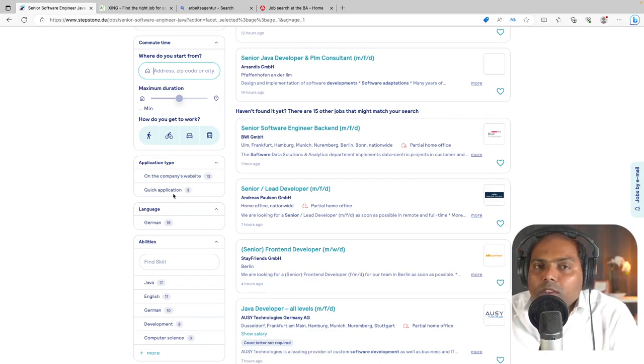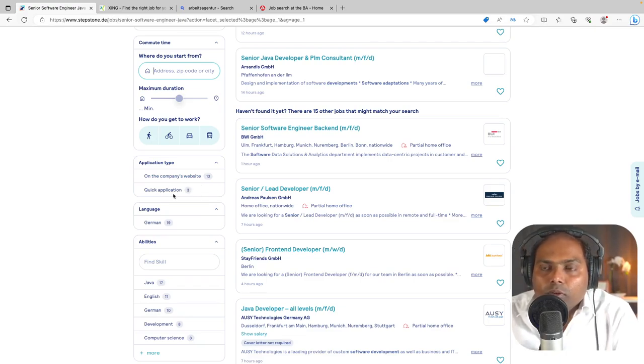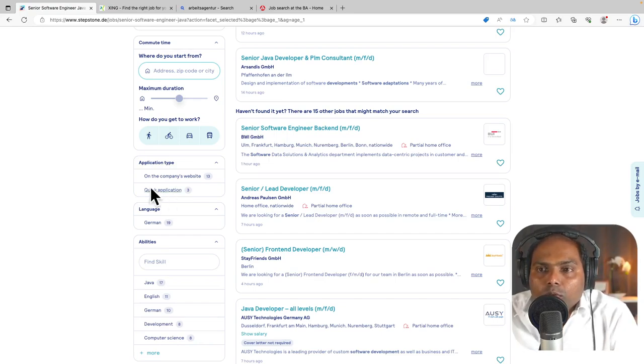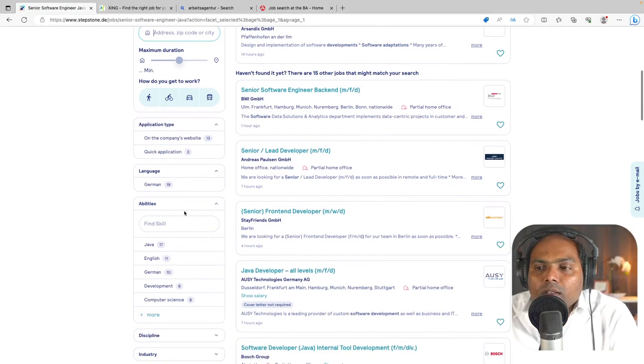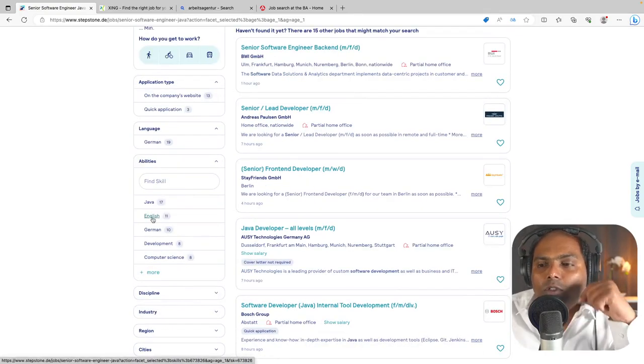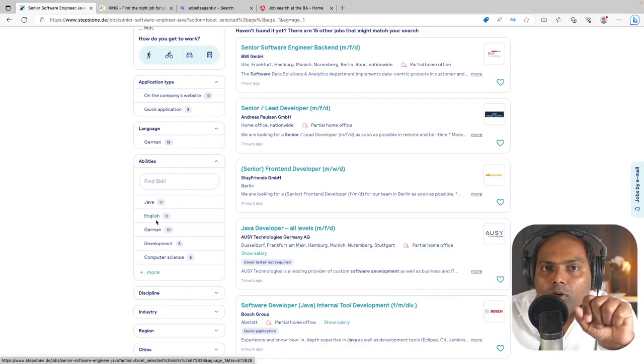Quick application means that whatever information you have on Stepstone will be used to apply. So these are the two variants. And the language is German, so you can see the abilities here.